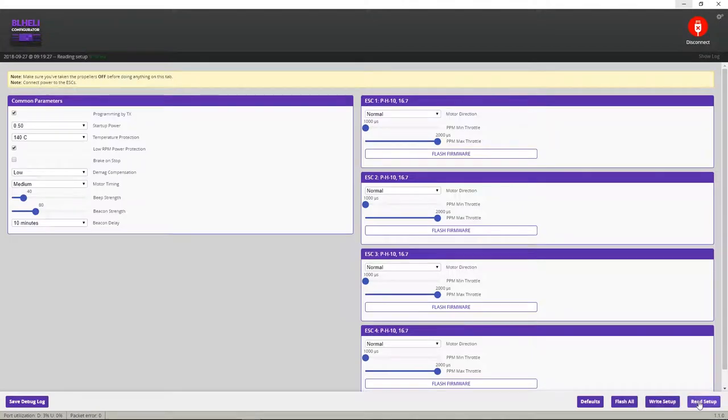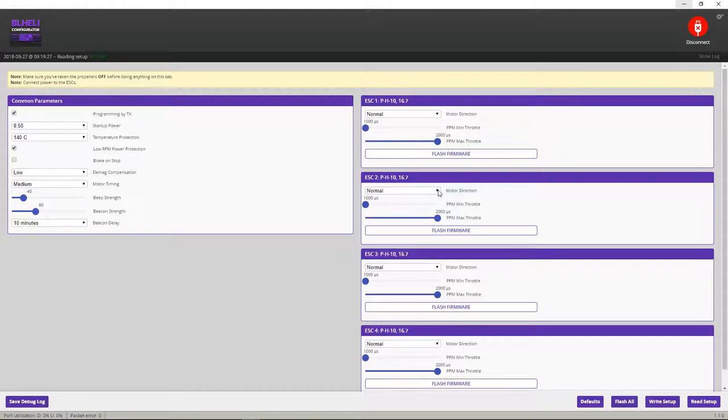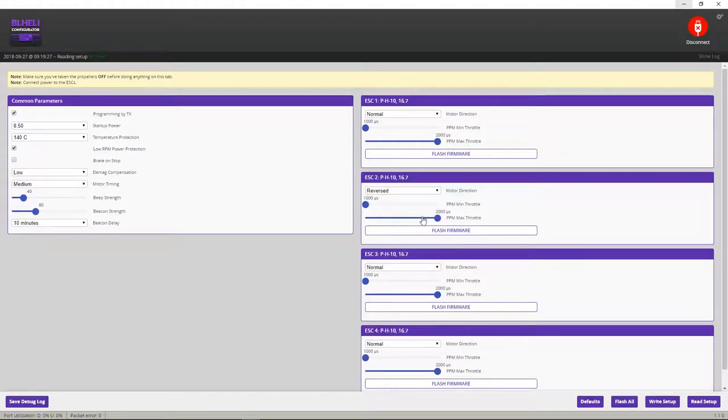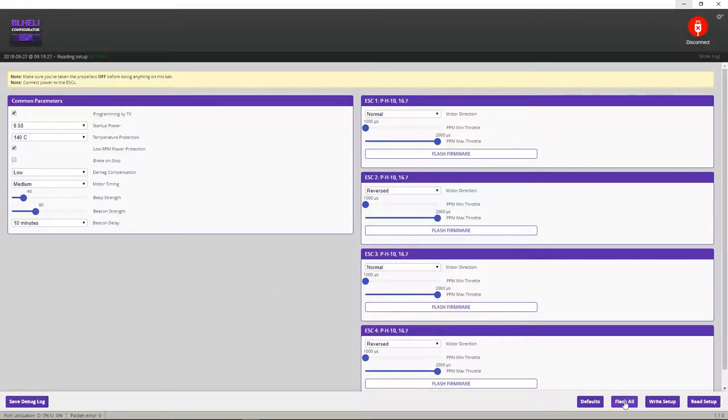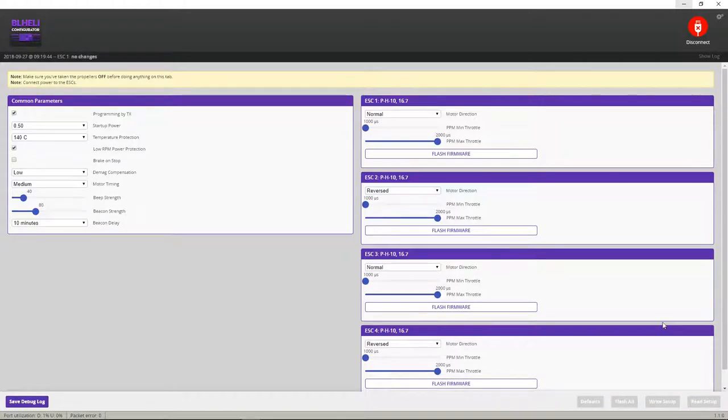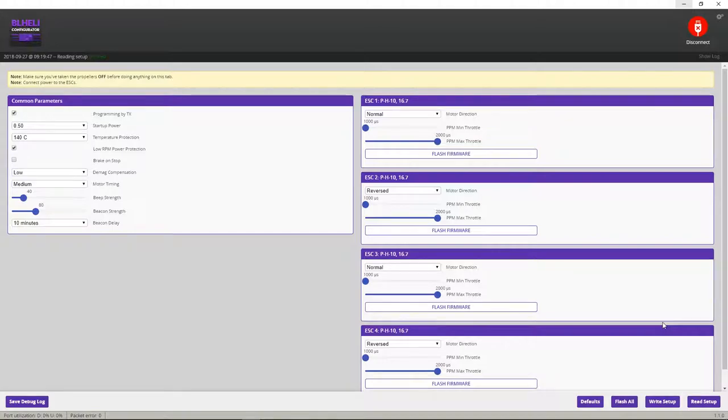And right here under ESC2 and ESC4 we want to reverse these. And then go ahead and write setup. And that's it.